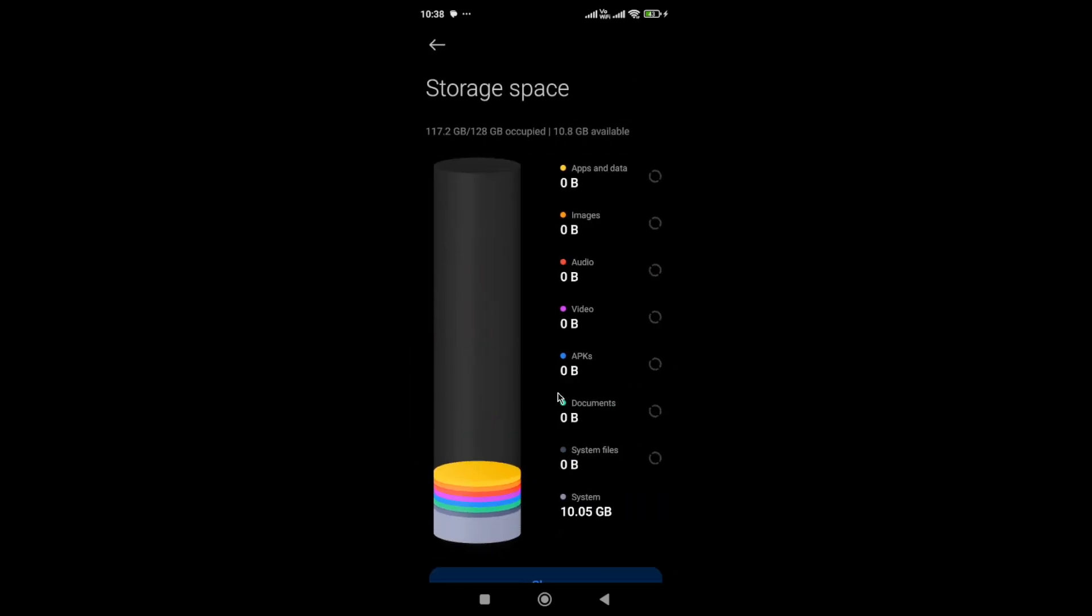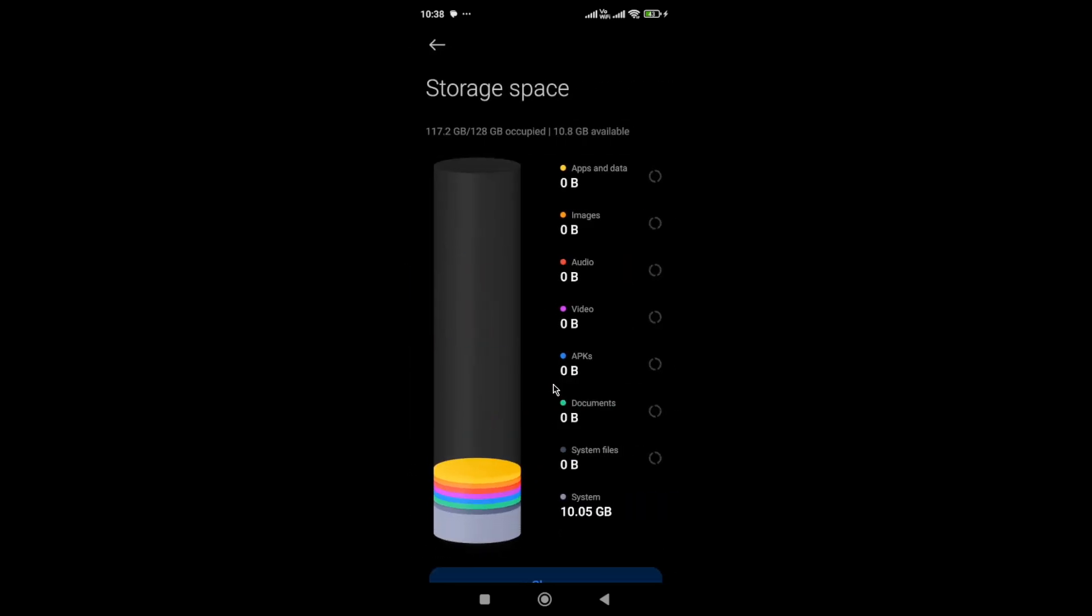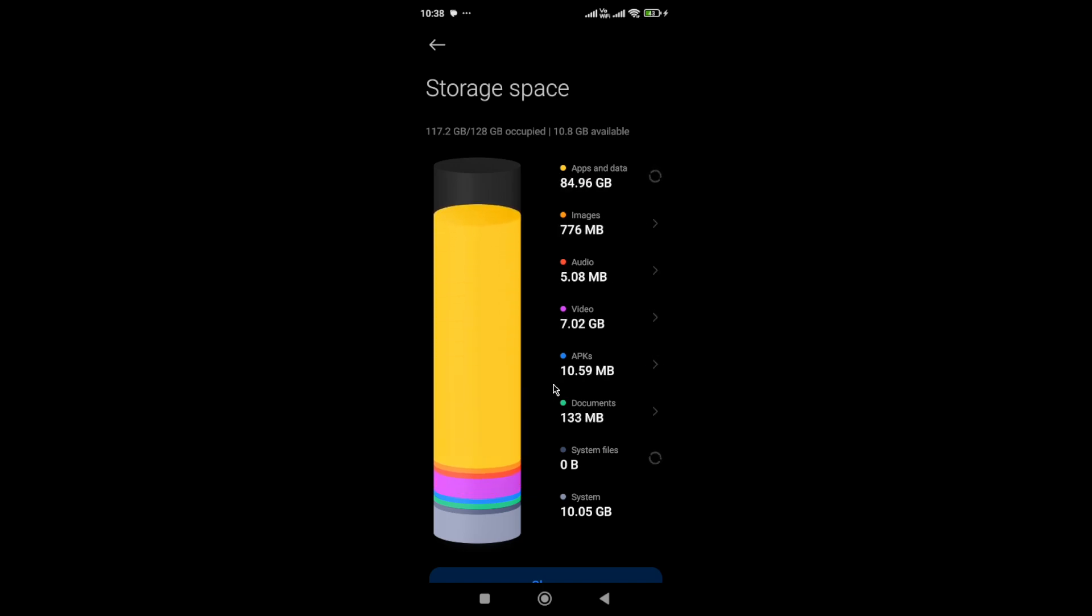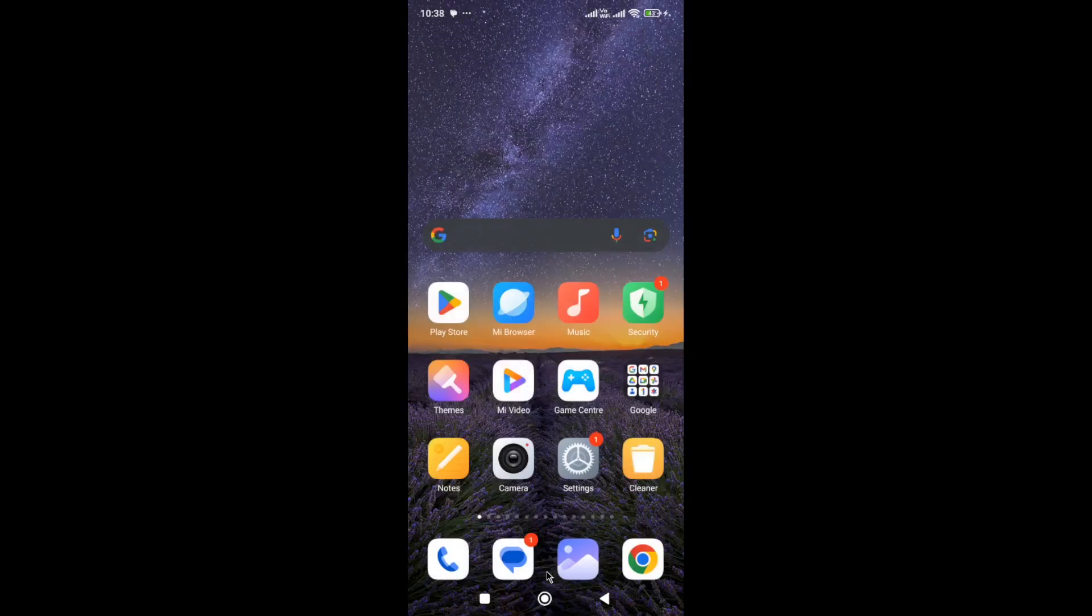If you don't have free space, it will cause this issue. But if you have a lot of free space and you're still facing the issue, then you need to clear the cache on your device. Simply go to the Cleaner.